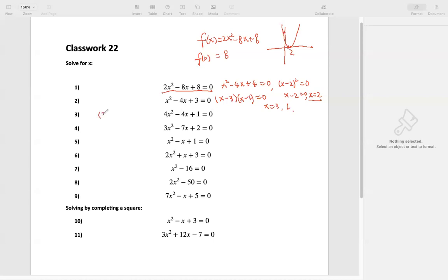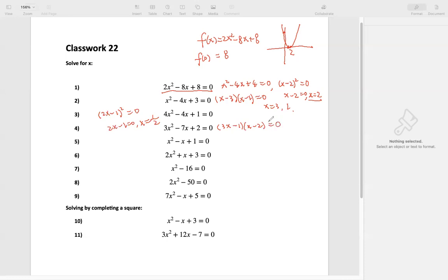Three — we can also factor. We can factor as (2x minus 1) squared equals 0. Then 2x minus 1 equals 0, so x equals one half. One solution again, because it's a perfect square — the two factors are the same. Number four can also be factored as (3x minus 1)(x minus 2). Because 3x times negative 2 is negative 6x, and negative 1 times x is negative x — adding together gives negative 7x. So x equals 1/3 and x equals 2 are two solutions.